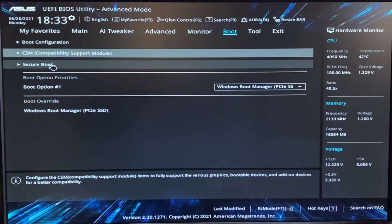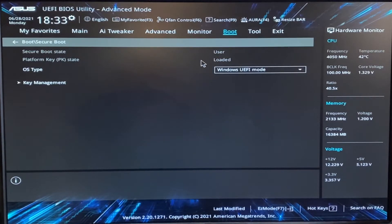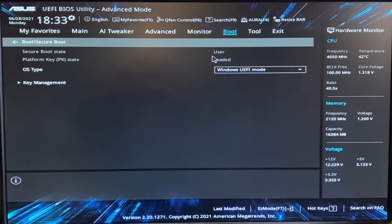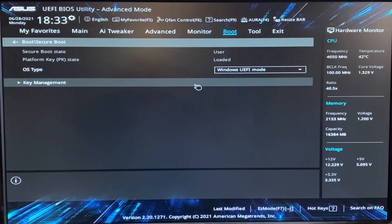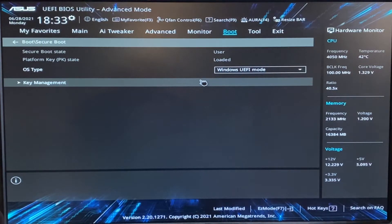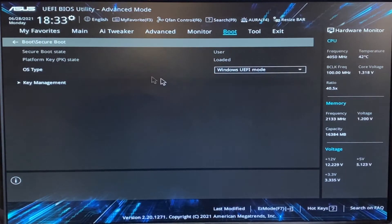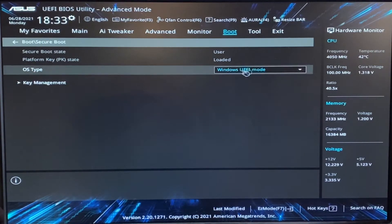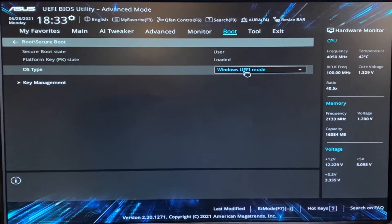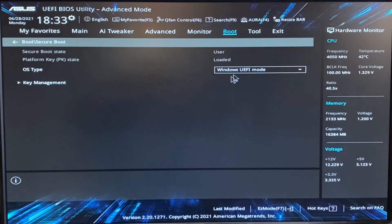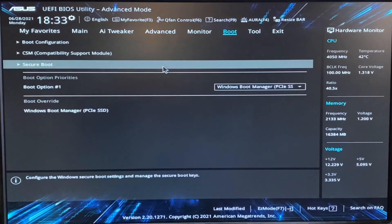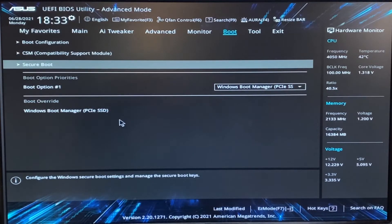Then go to check secure boot and secure boot state says user. I don't know why it says this on the ASUS motherboards, but it does. And OS type, you're going to want to set that to Windows UEFI mode and make sure you got that saved.